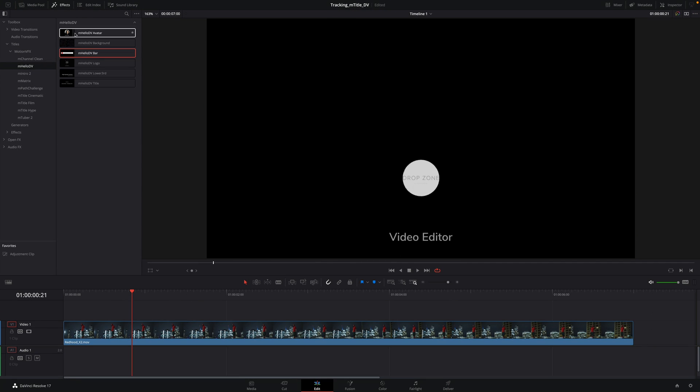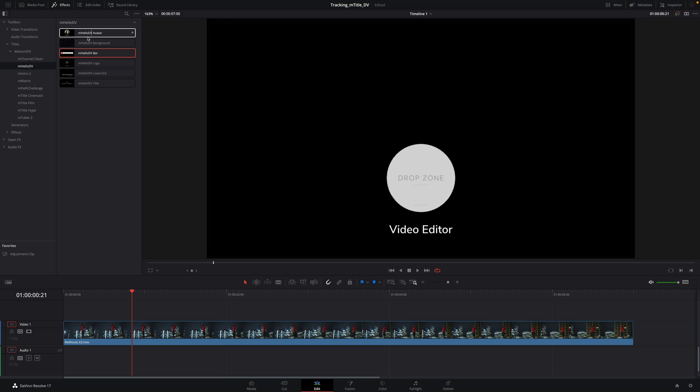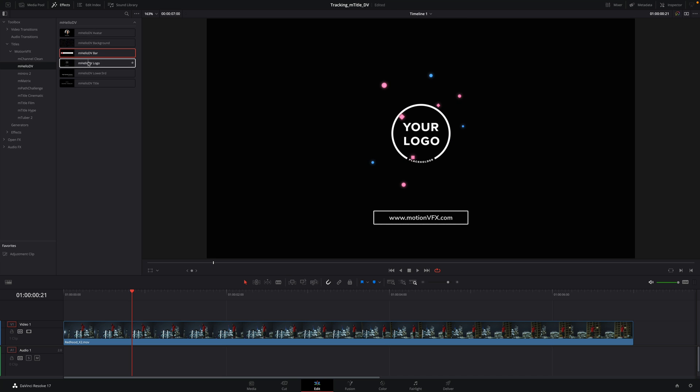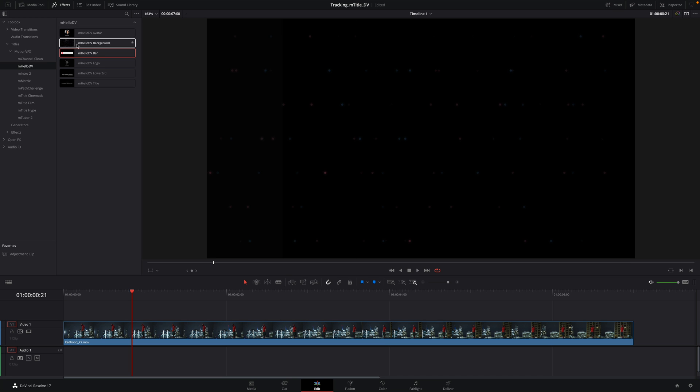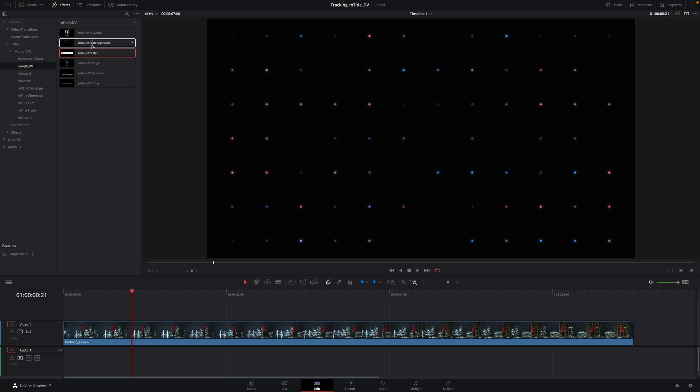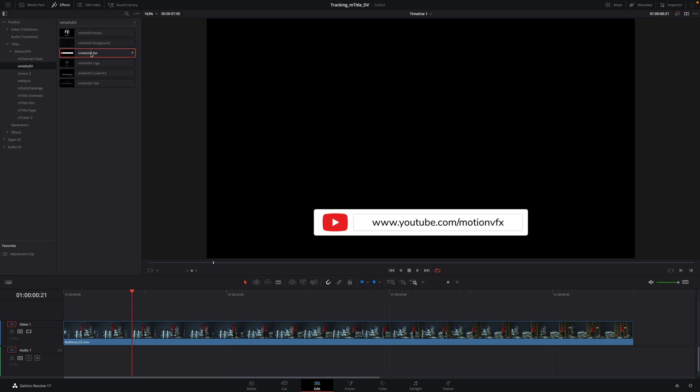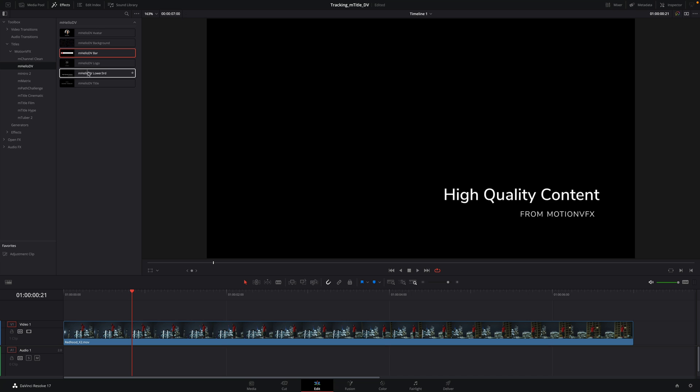This pack contains titles with drop zones, backgrounds, lower thirds, and main titles.